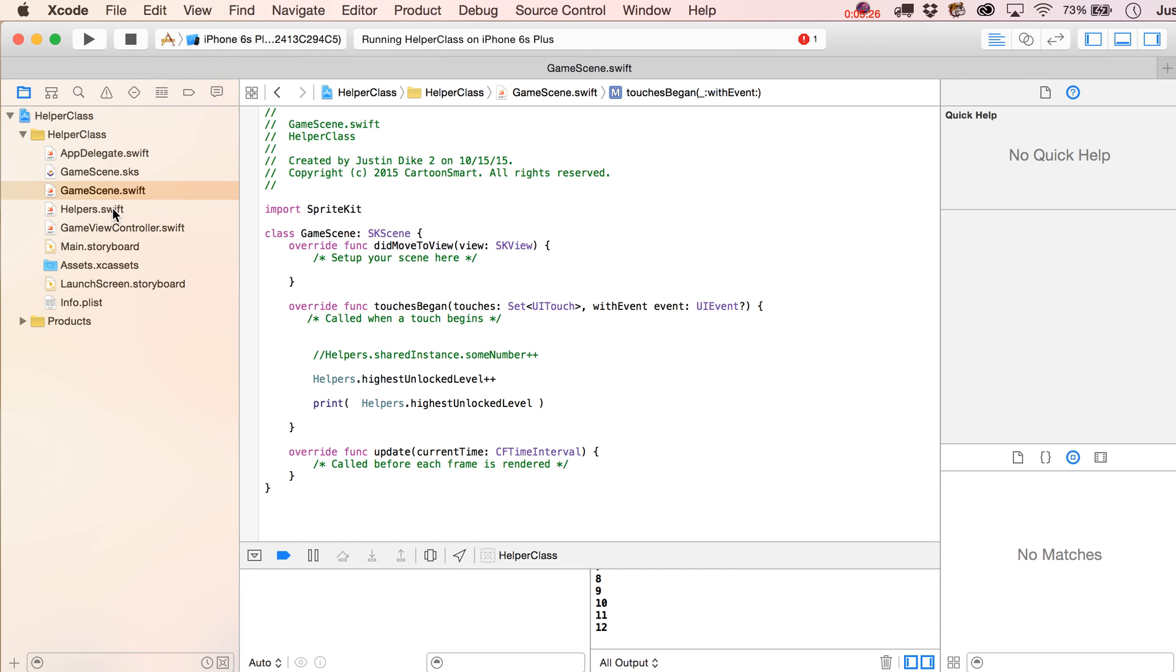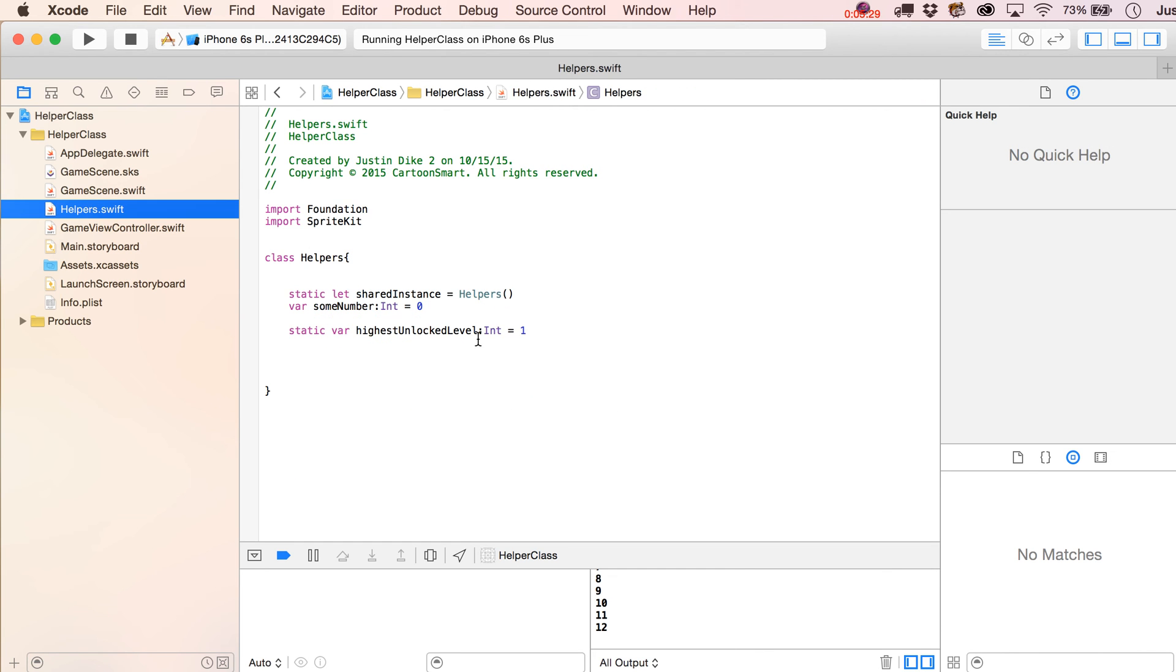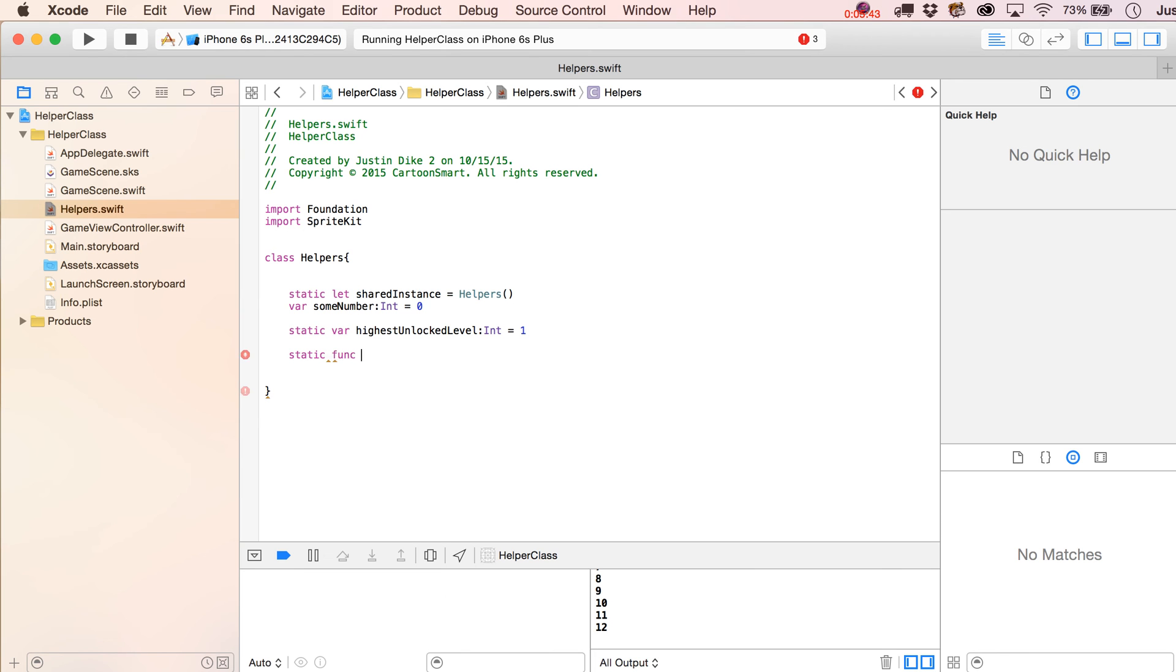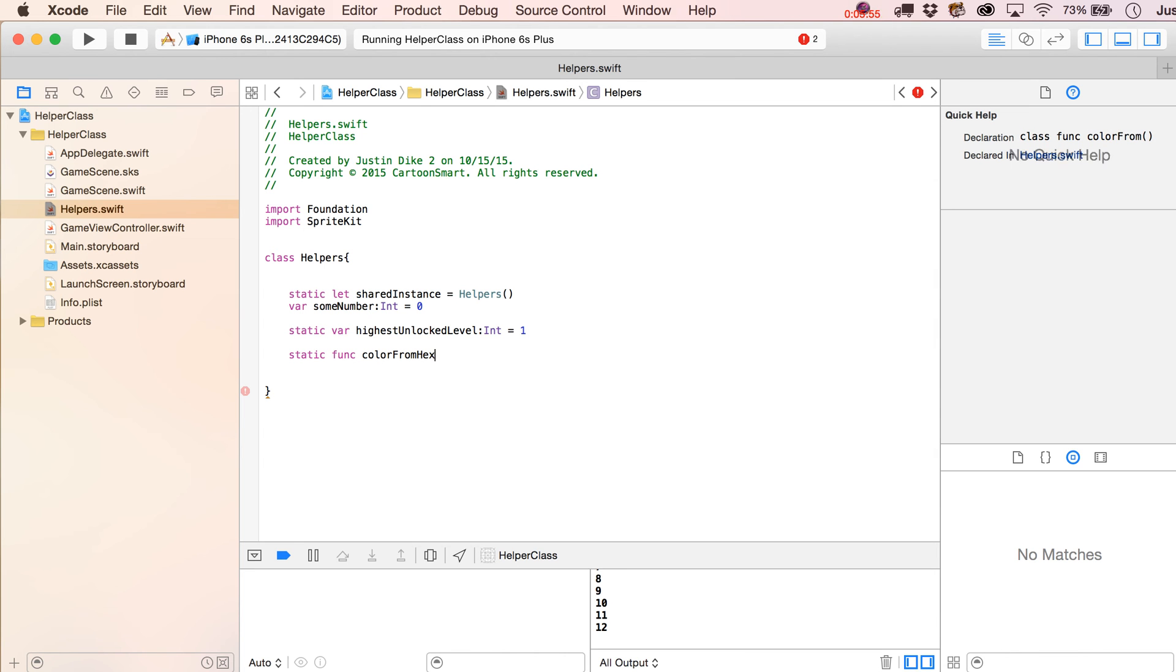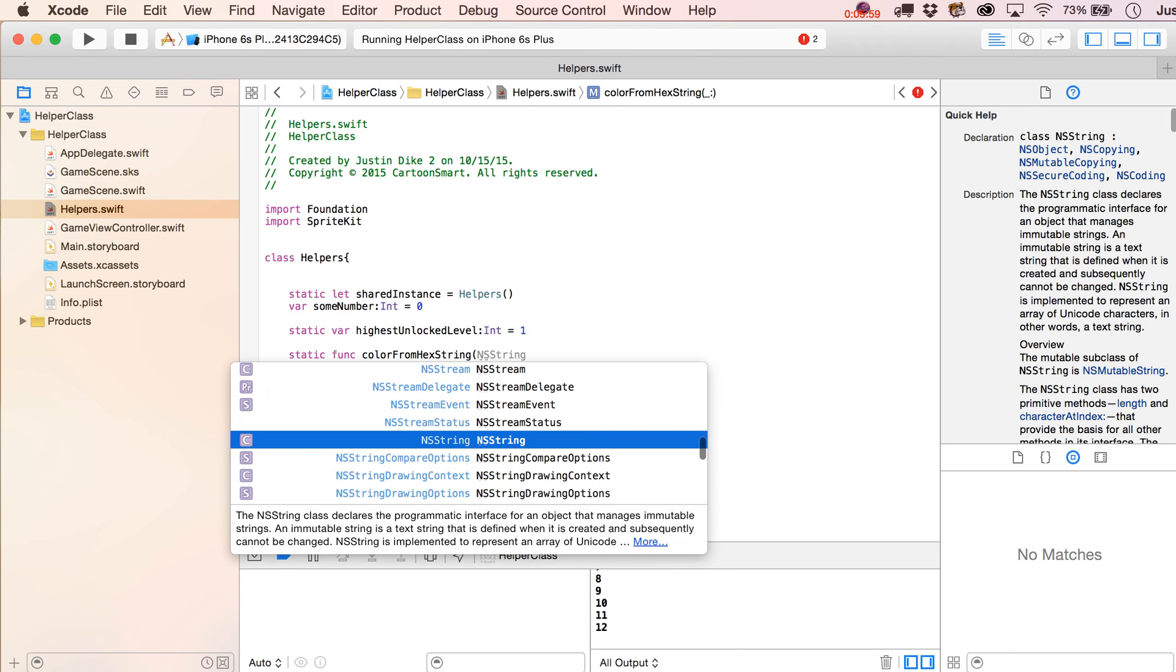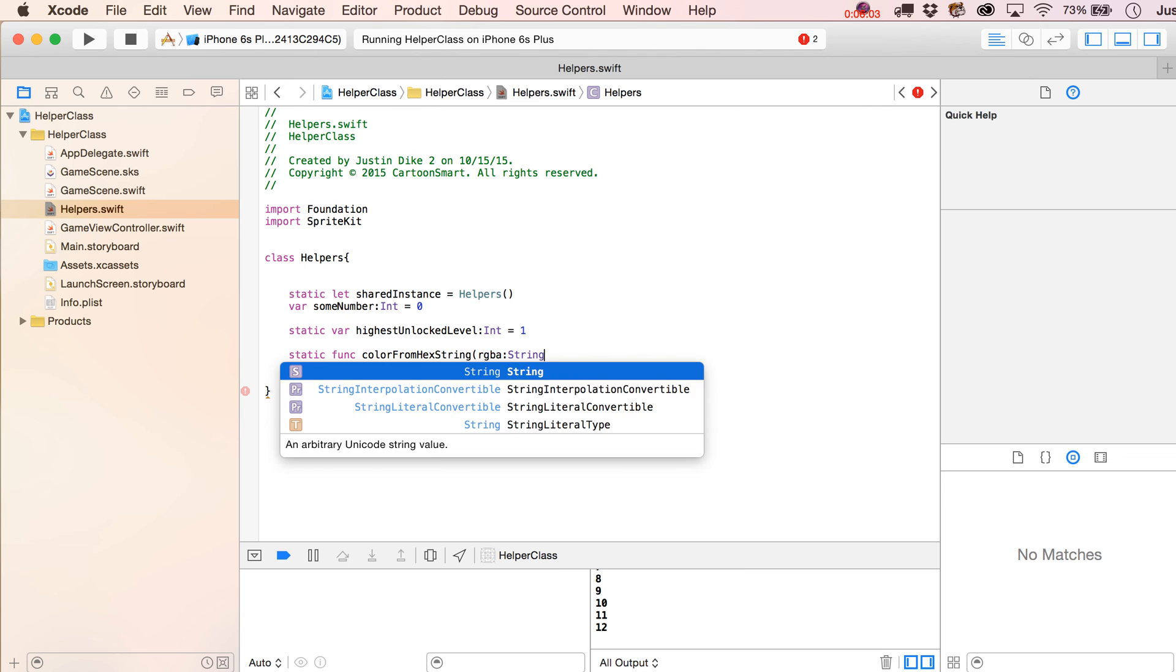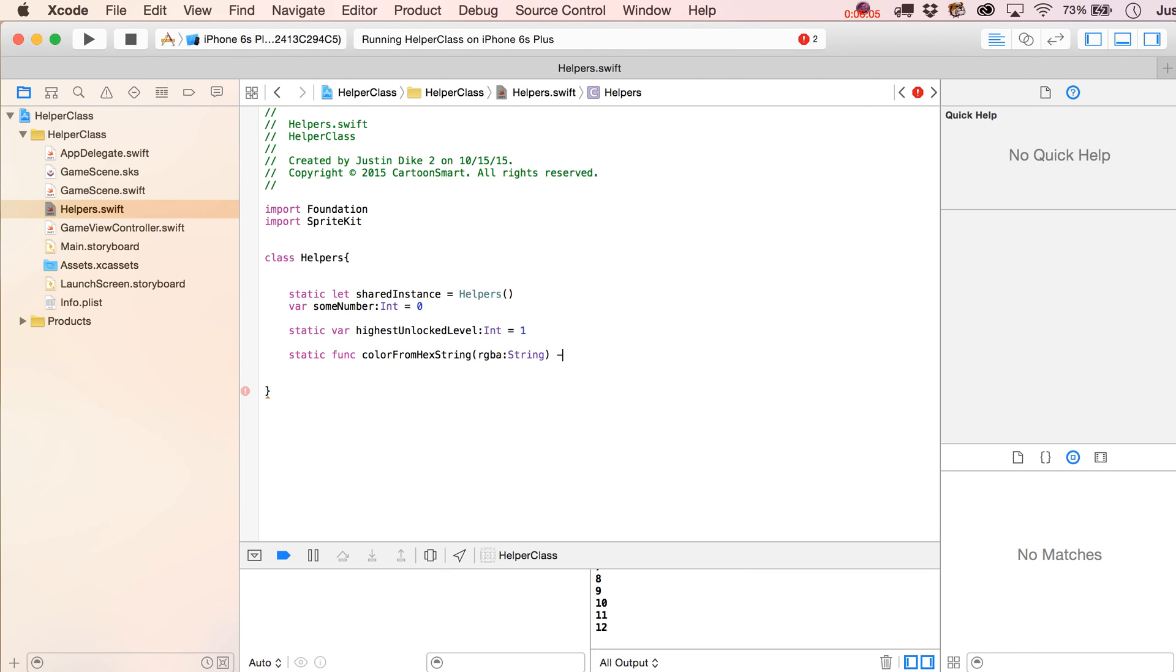And let's go and look at putting in here a function that's basically a shared function among all of your other classes. And I've used this example before, because this is a really useful one, basically returning a UI color from a hex value. So, I'm going to, again, start off with static over here. I'm going to write func for function, and then just put in here color from hex string. And we'll put in here RGBA string. And we're going to note that this is going to return a UI color.